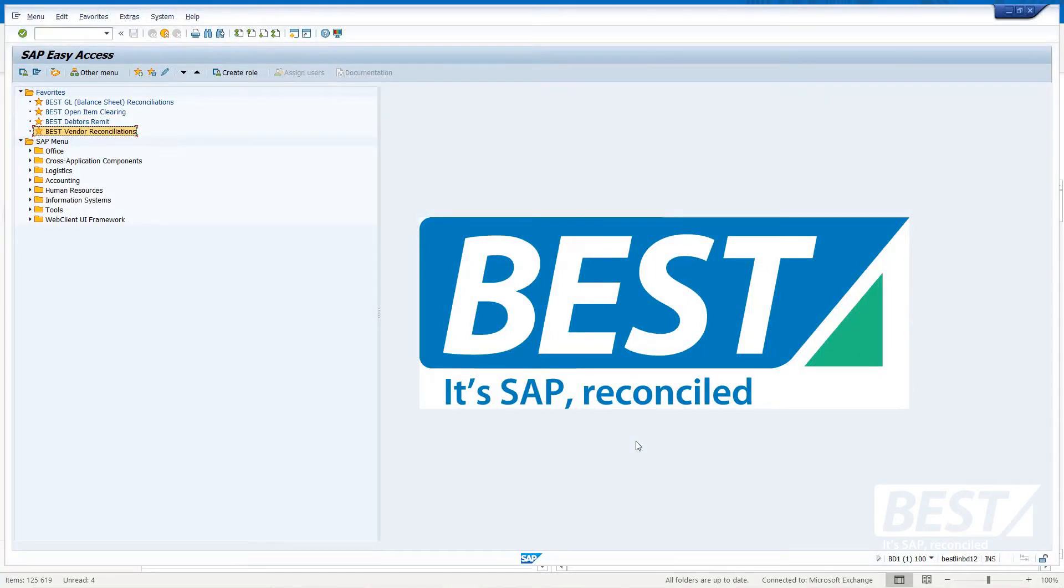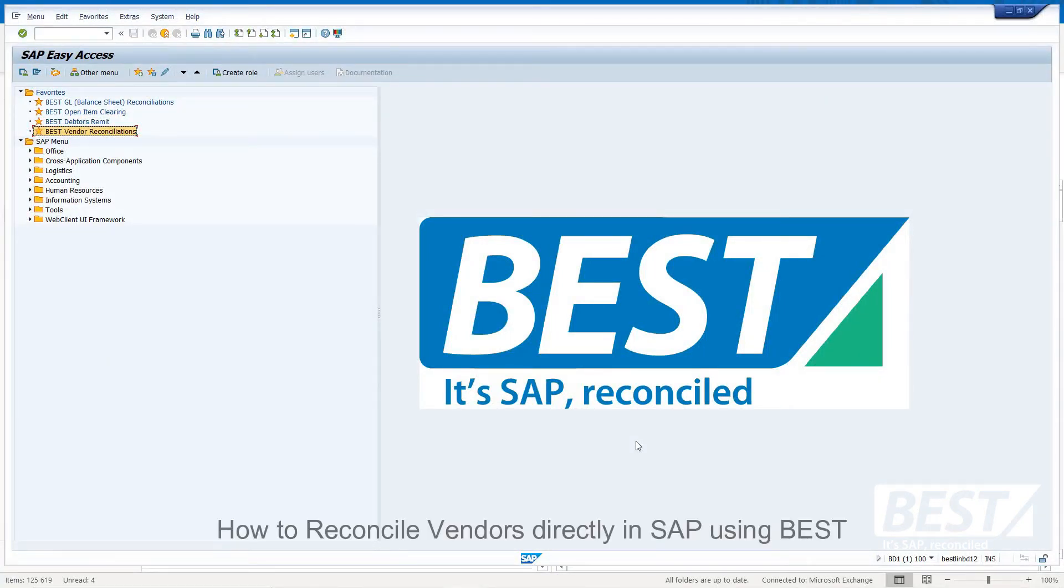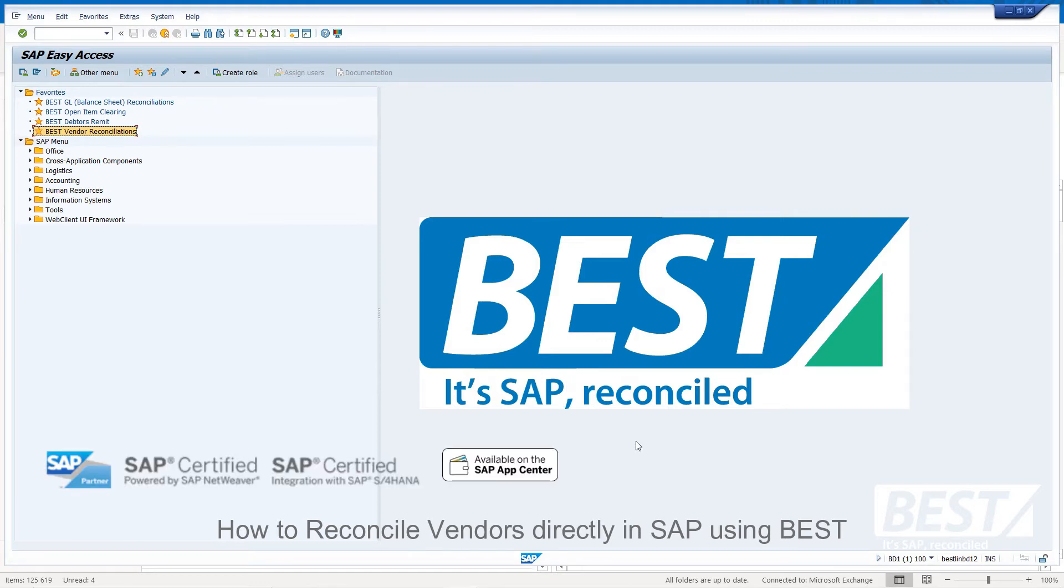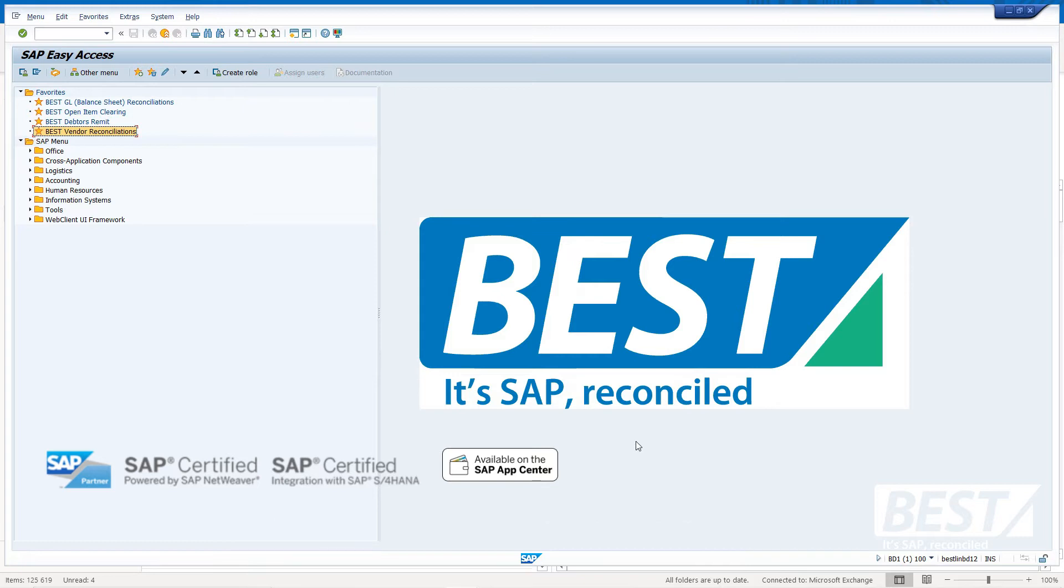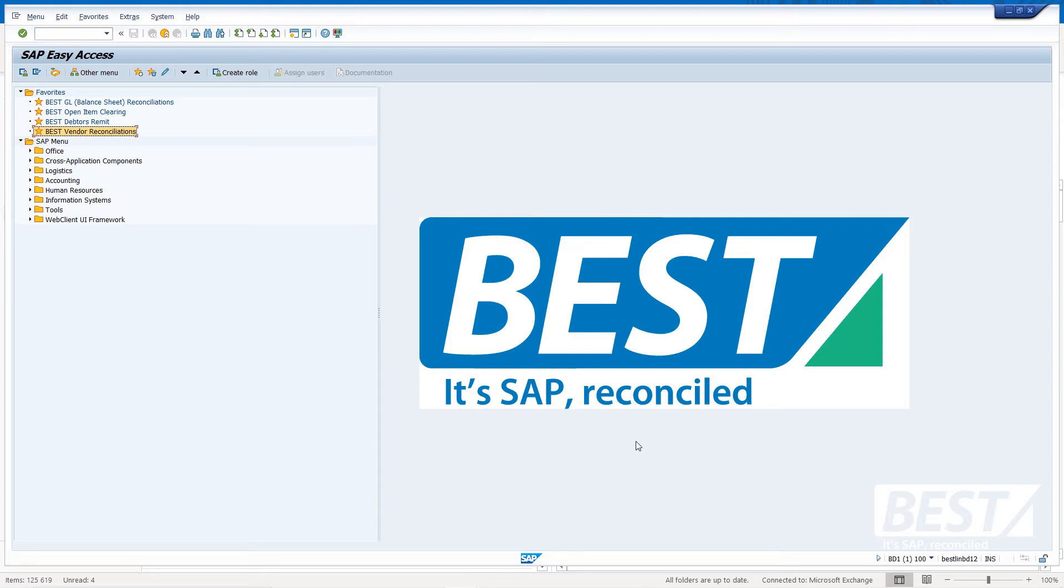Hello, and welcome to this short demonstration of how to reconcile vendors directly in SAP using the SAP certified add-on module called BEST. You're looking at the SAP main menu, which SAP users will recognize.